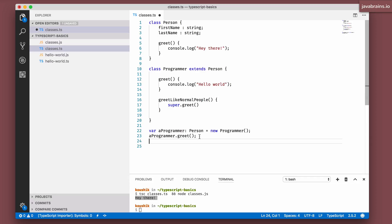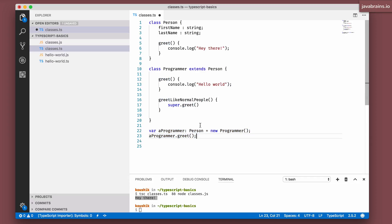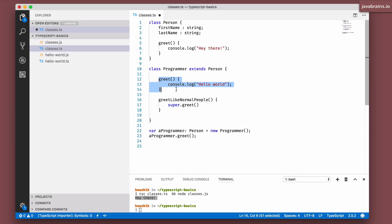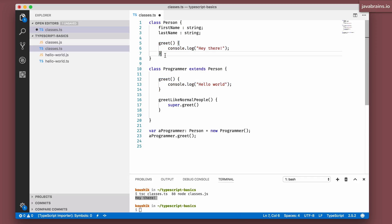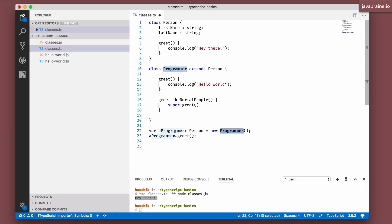However, when you call this method, what you're going to get is that the instance implementation runs. So when you do a dot greet, it's going to call this.greet, it's going to say hello world, it's not going to say hey there because the instance is still of programmer type, you're just referring to it as a person.